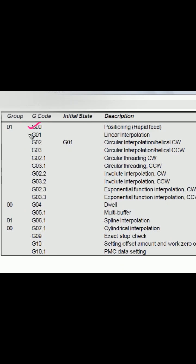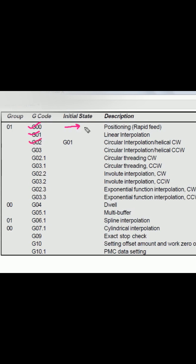G01 is used for linear interpolation — that means the tool will travel in a particular axis, that is plus X, plus Z, or minus X, minus Z axis. G02 is used for circular interpolation clockwise, meaning the tool will move like this.